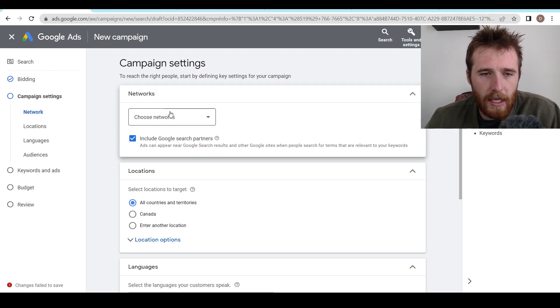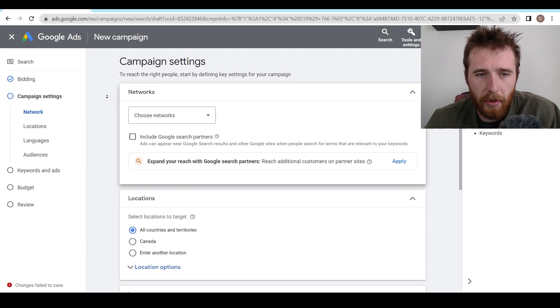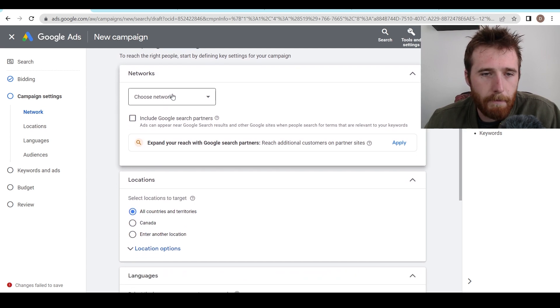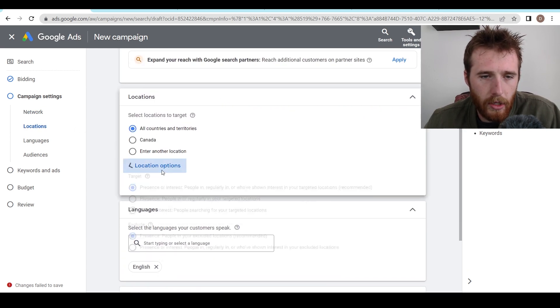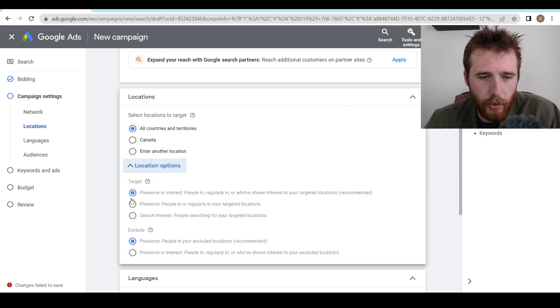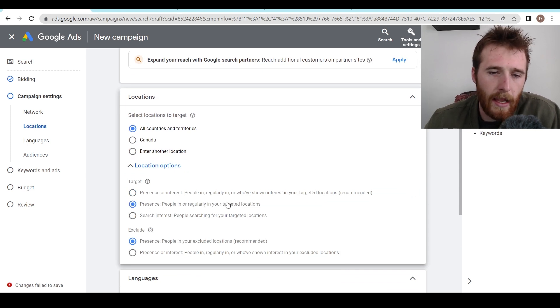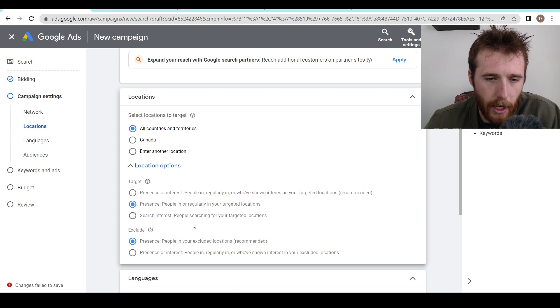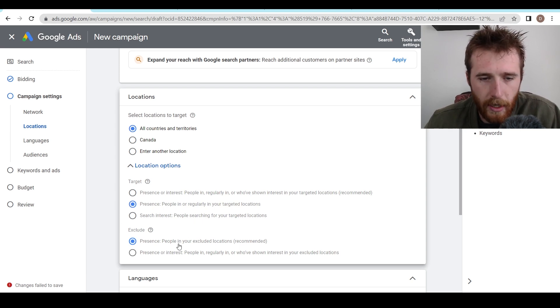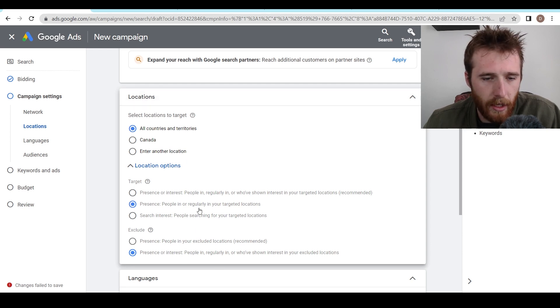Next, we're going to go into campaign settings. We're going to uncheck Google search partners because that is generally a waste of money here. We're going to scroll down to locations. We're going to hit presence because we only want to target people in the actual locations. We don't want to target people searching for our locations. Are there times you can do that? Absolutely, but not for this campaign. We're going to exclude presence or interest. That's a little complicated, but essentially you want to remove both.